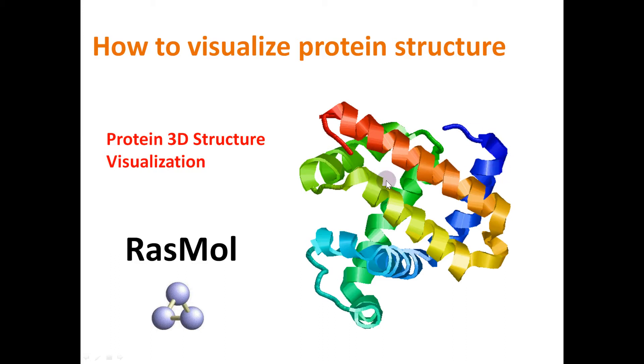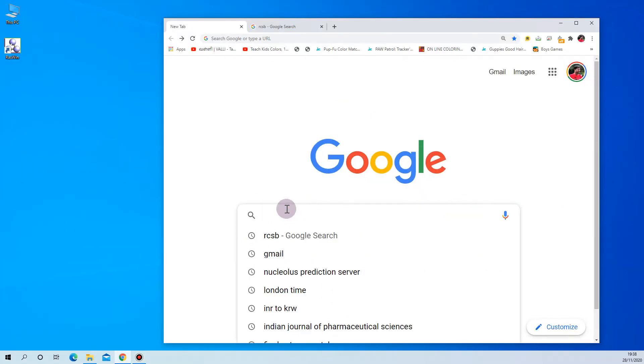Hello everyone, today I am going to show you how to visualize protein structure using RasMol. Come, let's go into the video. First we need protein structures.